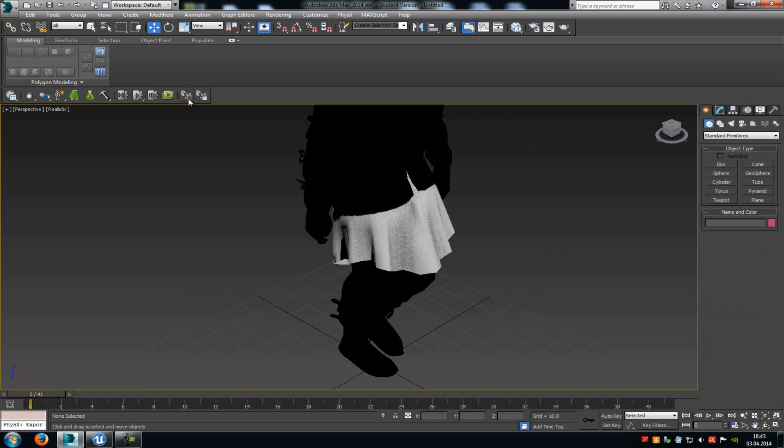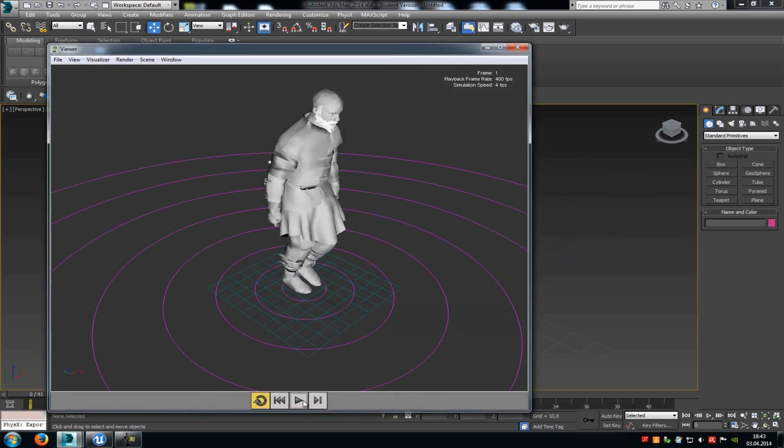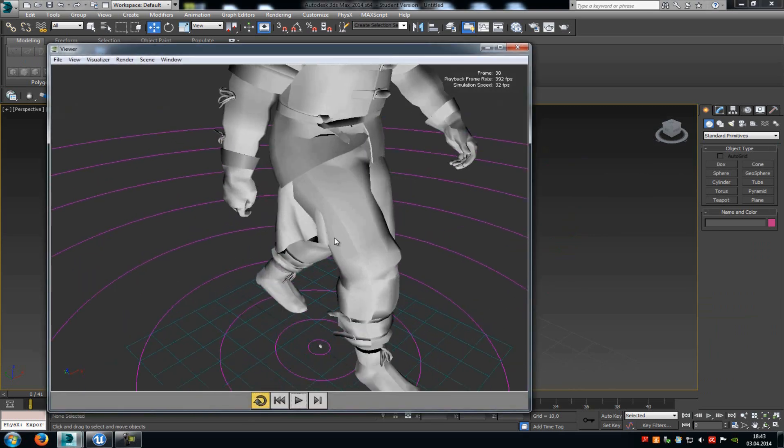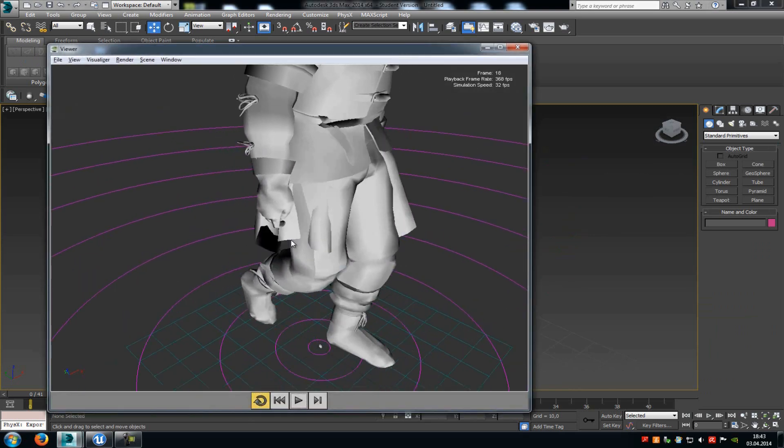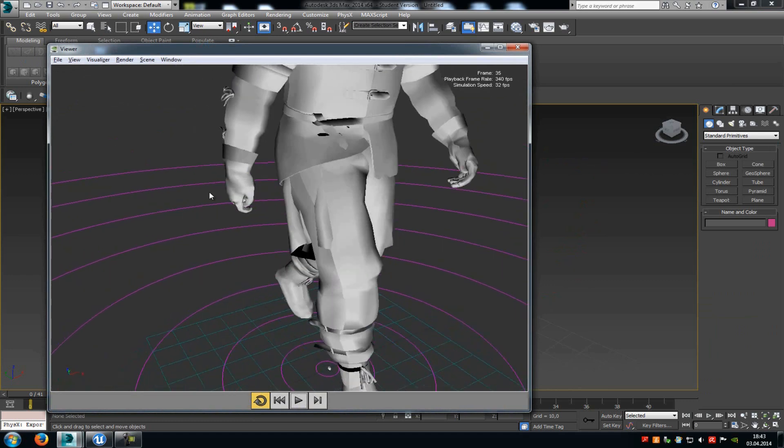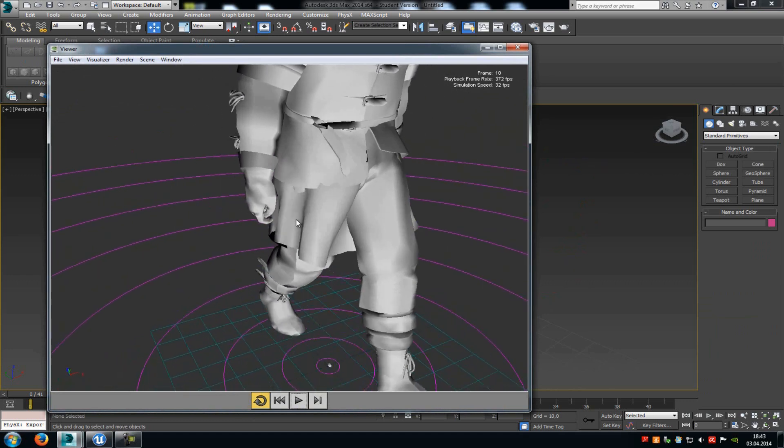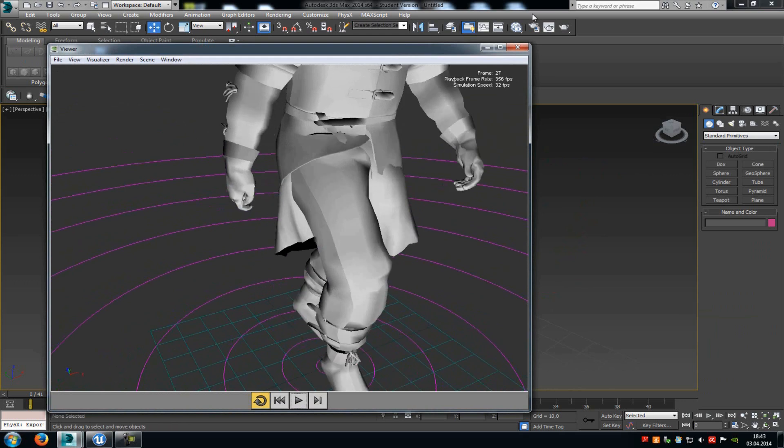So just click onto this little green button here and click onto play. And you can already see, it reacts like a cloth. But of course it won't collide with the character, and that's what we do now.